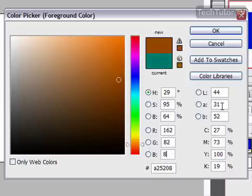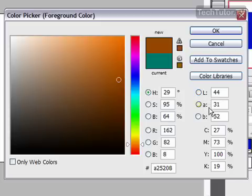I have LAB over here — this is for lightness, for your red-green axis, and for your blue-yellow axis.